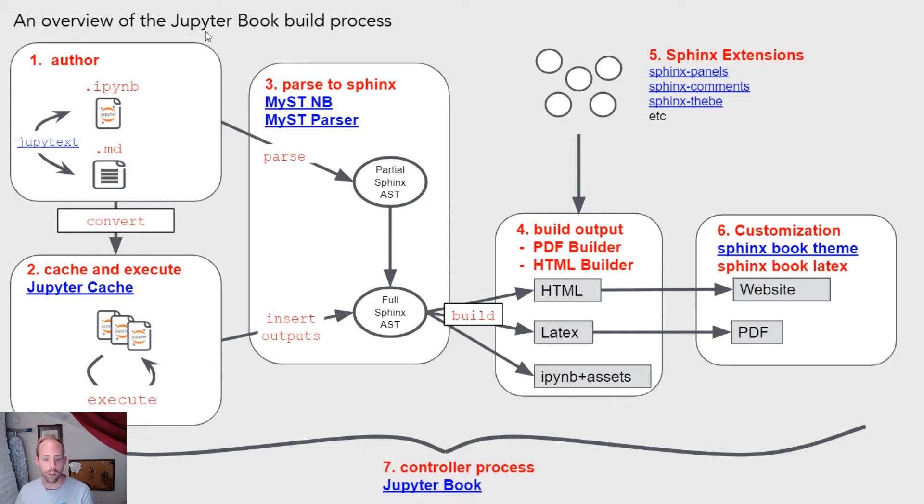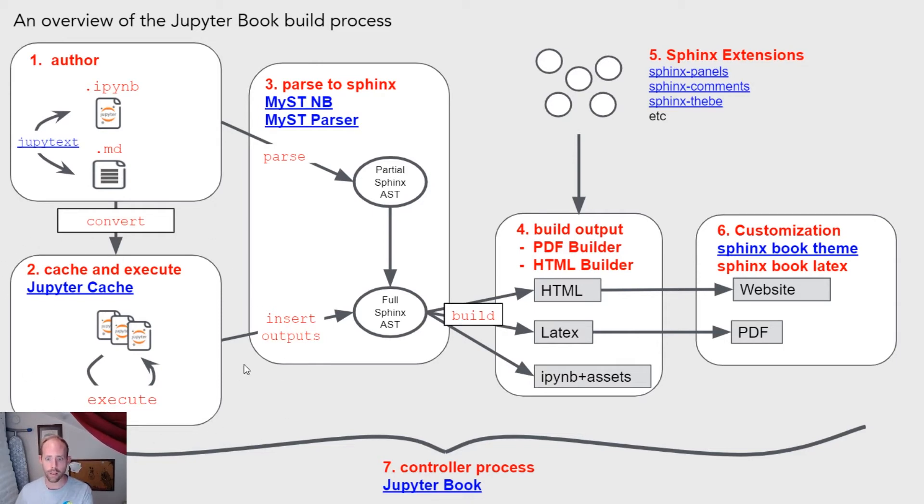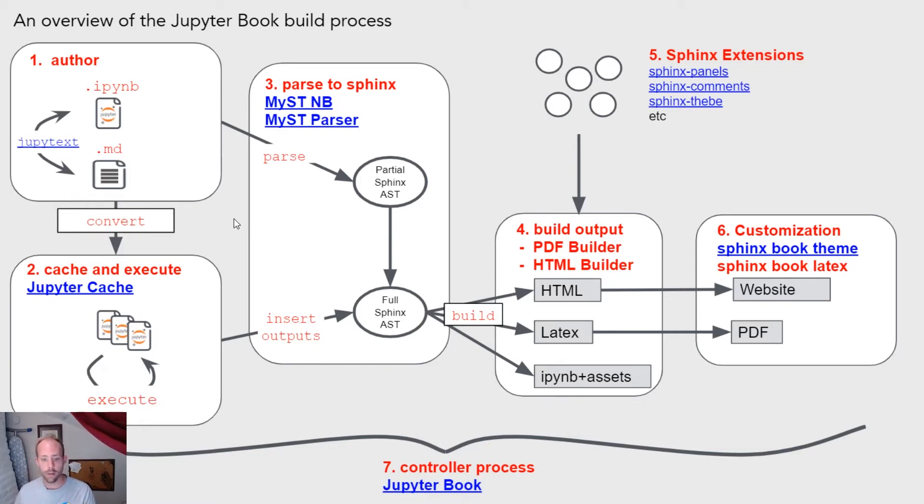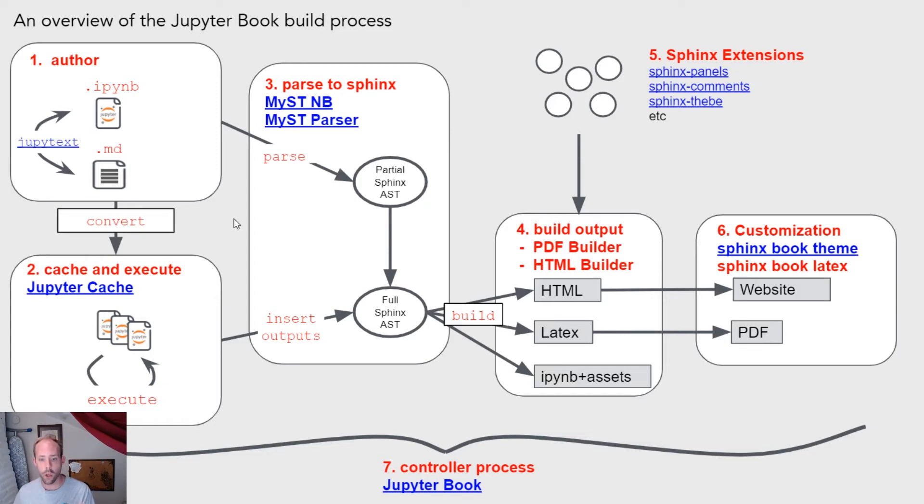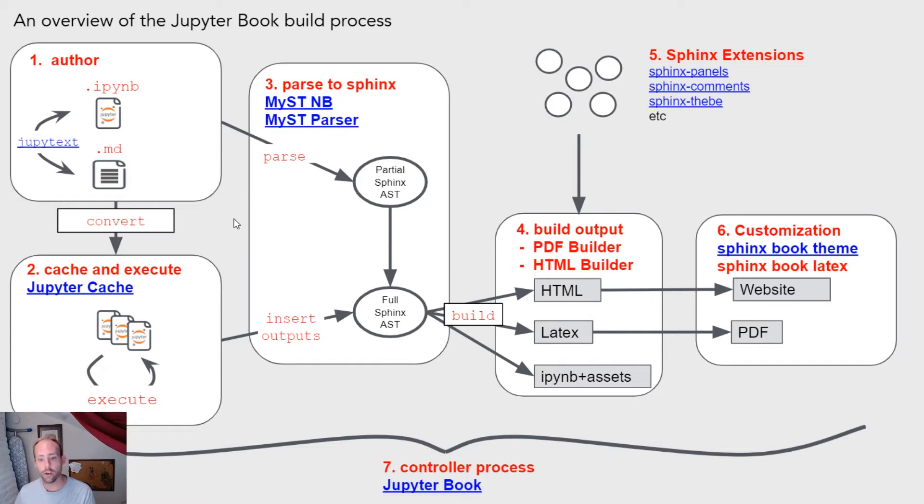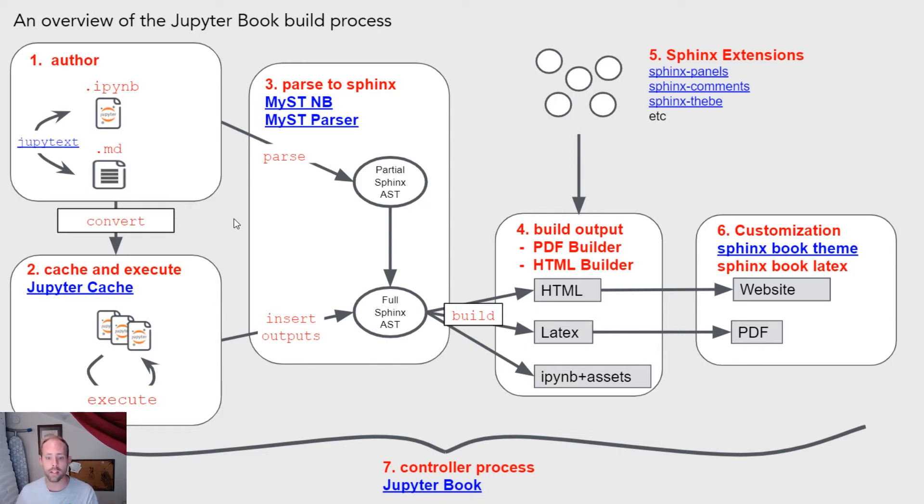When you build your book, if you need to execute any computational content that's inside of your book, then a tool called Jupyter Cache will handle that process. What Jupyter Cache does is it takes a collection of Jupyter notebook files, executes them, and then caches their results so that the next time you try to execute that file, it will only do so if the code cells have changed. So if you've already executed and cached a notebook and then you try to re-execute it again, you'll be able to just take from that cache and then insert them directly into a document rather than unnecessarily re-executing a second time.